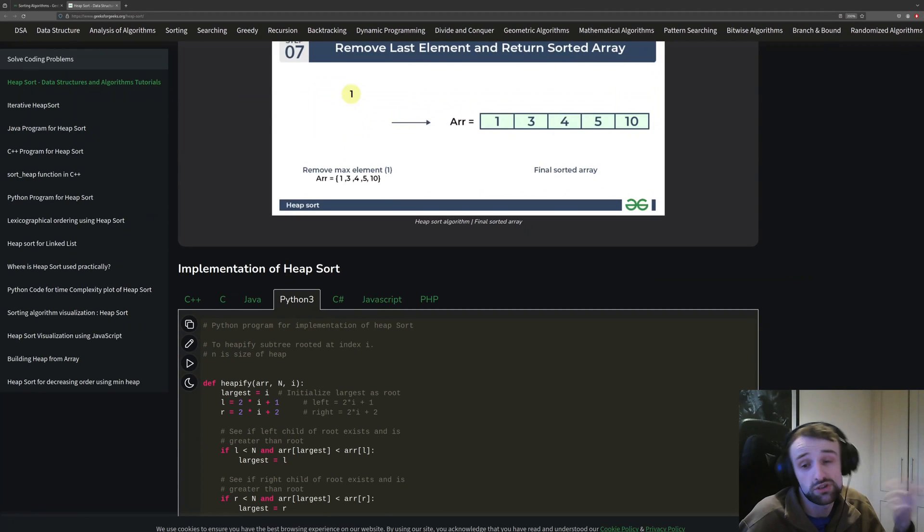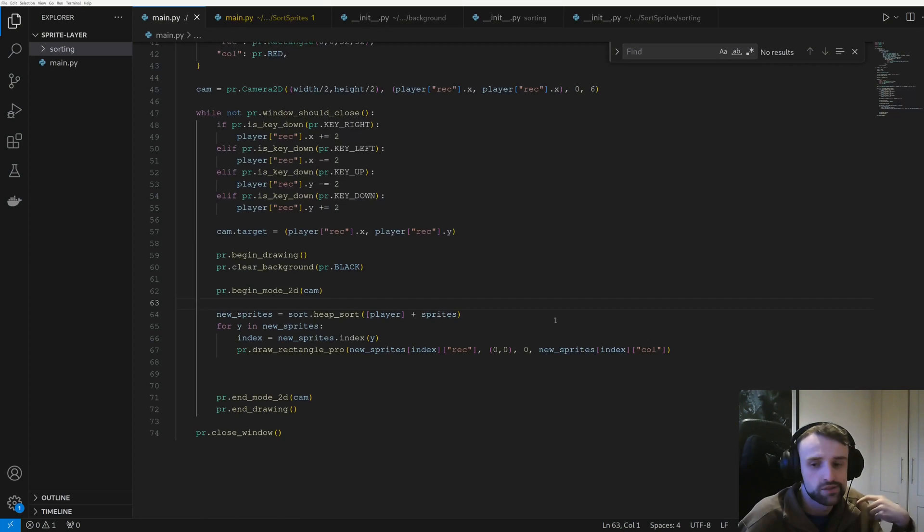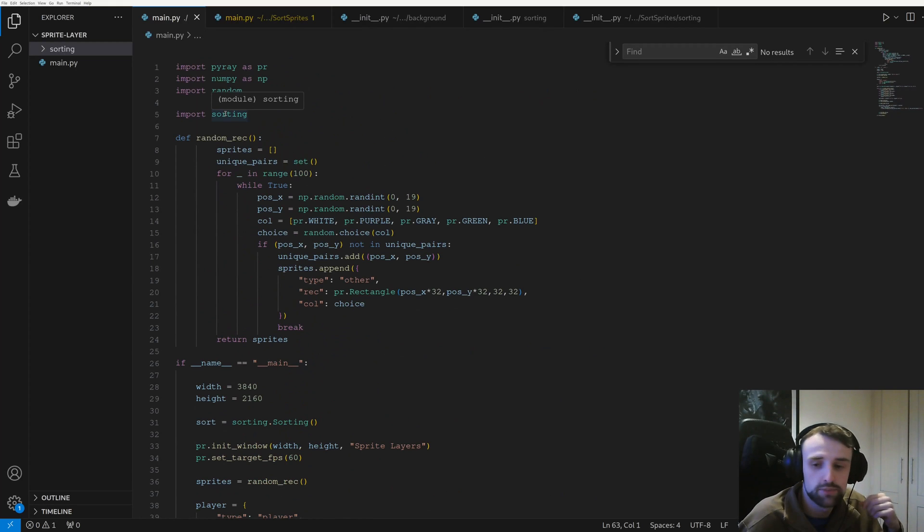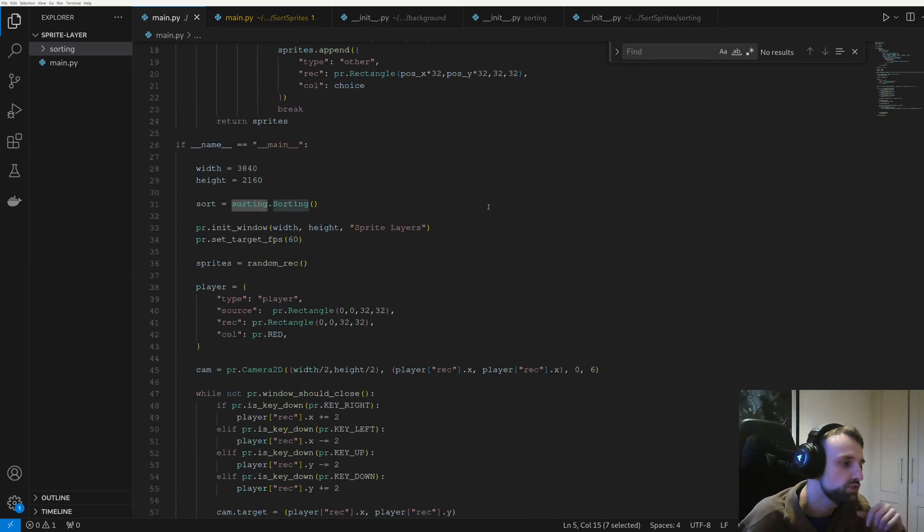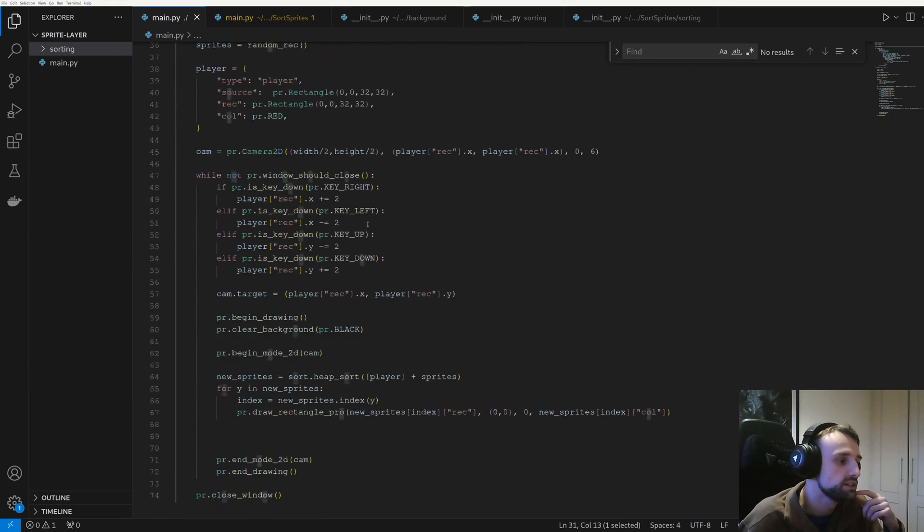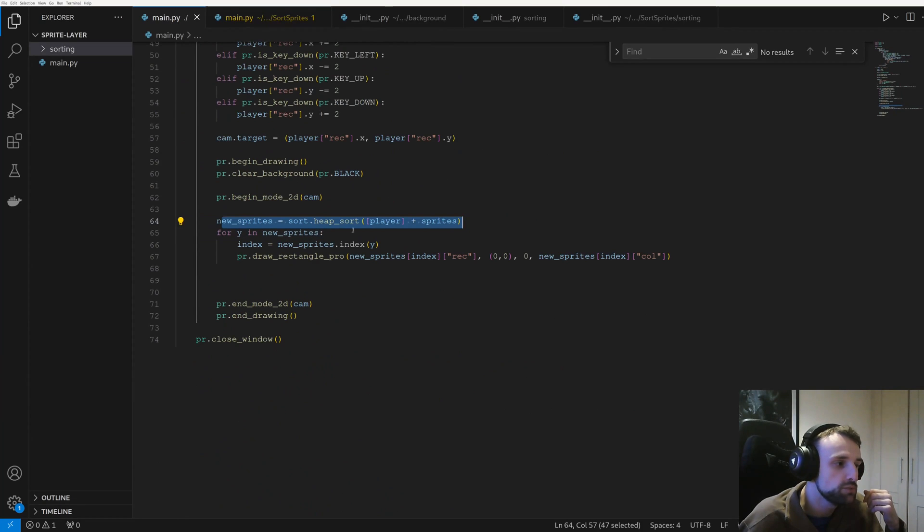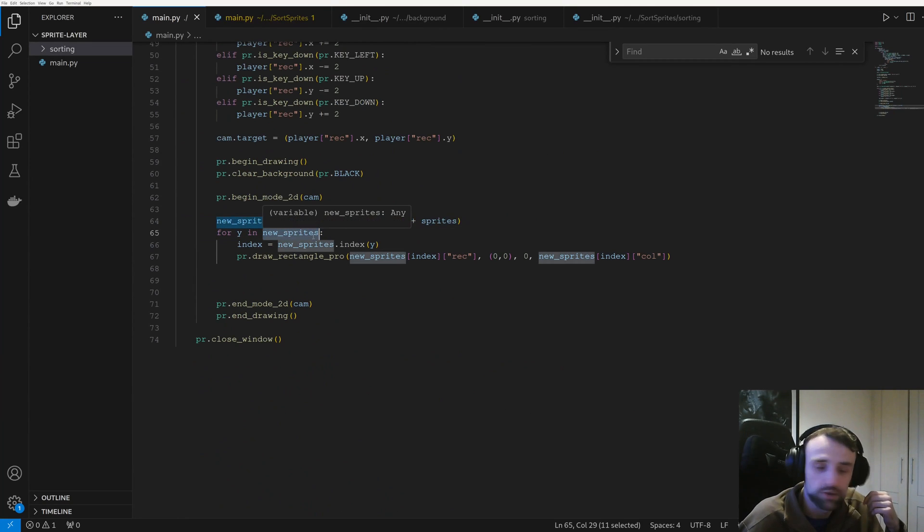So you can see here I've made a new class, a new package called sorting. And here we put our sorts in, and we use heapsort, and we just loop through it the same way.